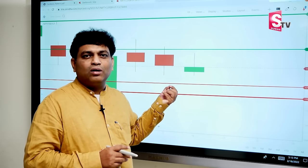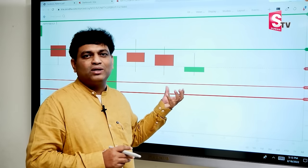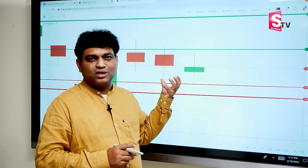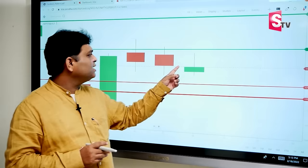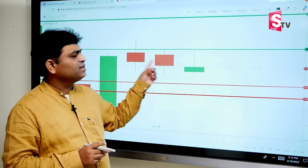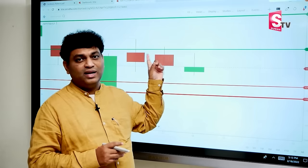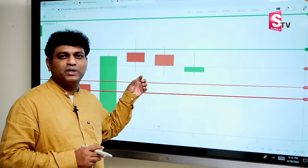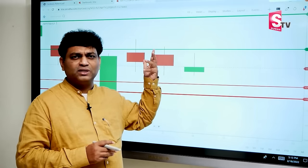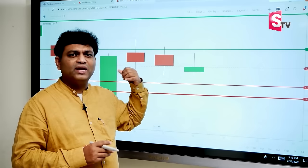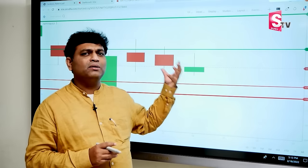In general, for any chart or any financial instrument — like Nifty Bank, Nifty, Infosys, TCS, stocks, gold, silver — we use candles to represent the data.